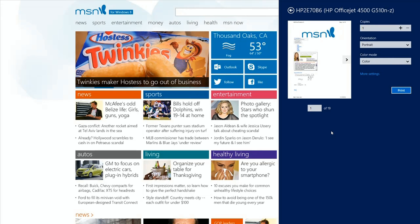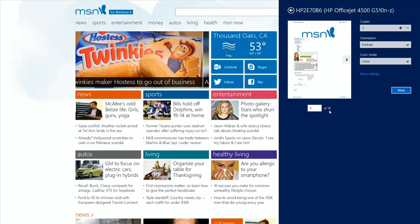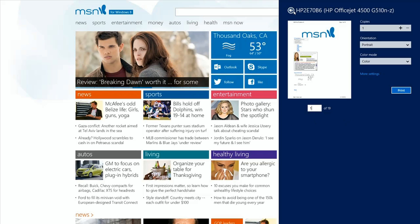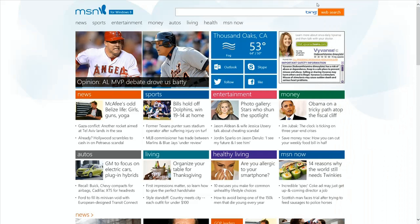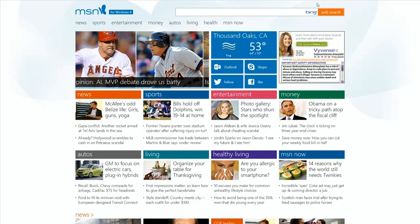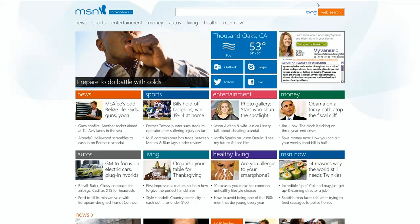One thing we haven't figured out in this version is how to print only one page. This is one of 19 pages and there is no button here that says 'current page only.' So we're just going to close that. Normally you would just click print and it would go off and do its printing — of course it would do all 19 pages. We went ahead and spawned the print job and then went to the printer queue and cancelled it.